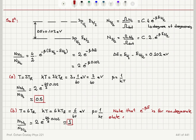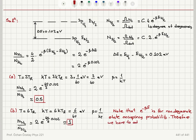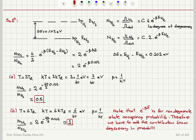We therefore have to add the contribution from degeneracy in probability calculations. This is an important conclusion, which has also been mentioned in the lecture.